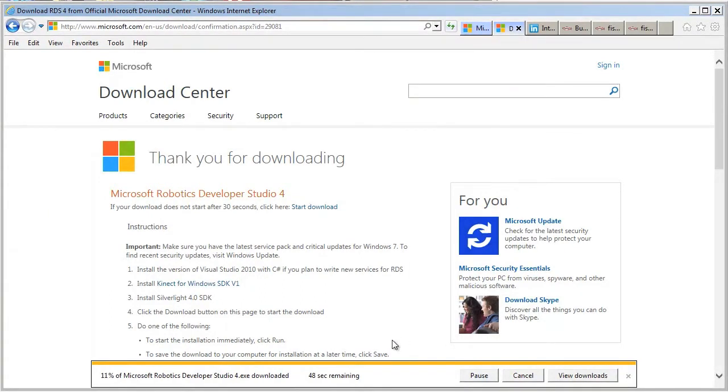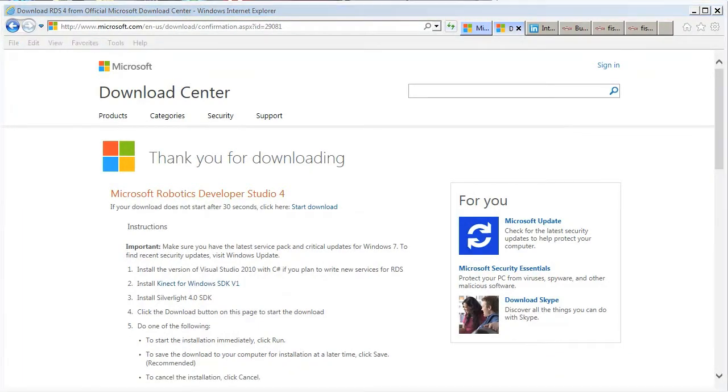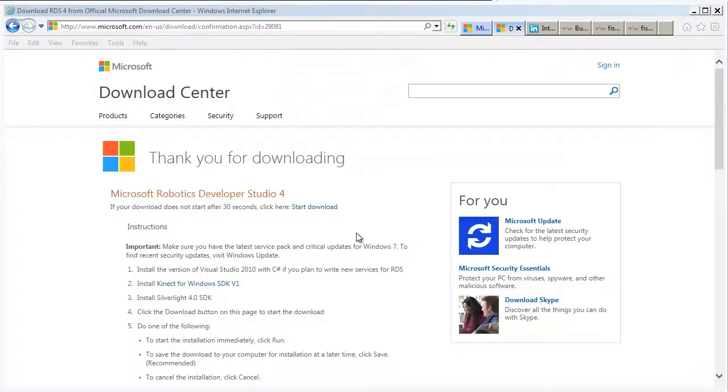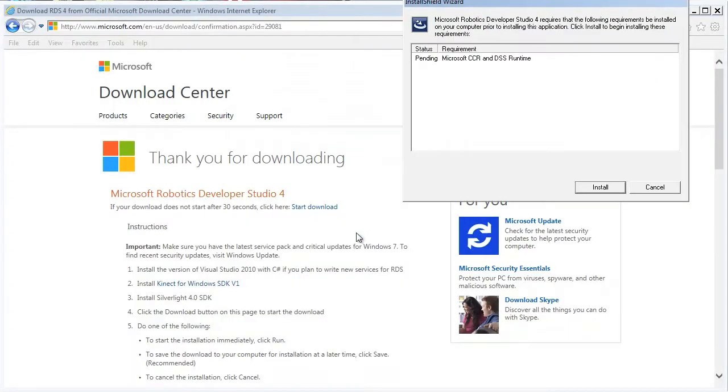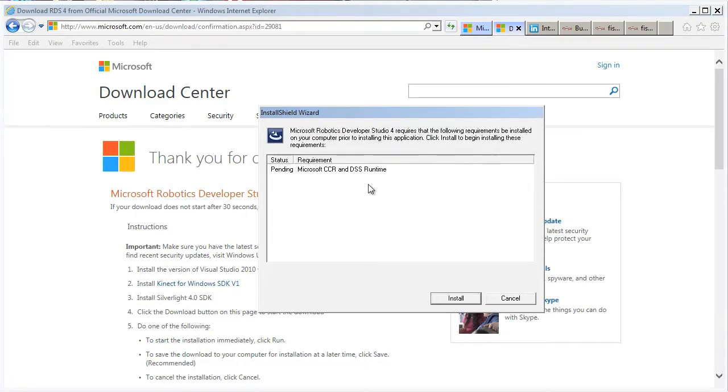Once the download's complete, you can launch it. Launching the Studio install. And it'll tell you what's missing on your system. So, in this case, we're missing the CCR and the DSS runtime. If you're missing the .NET 4.0, it'll do that automatically and listed here. And install those prerequisites first. So, we'll start the download now.